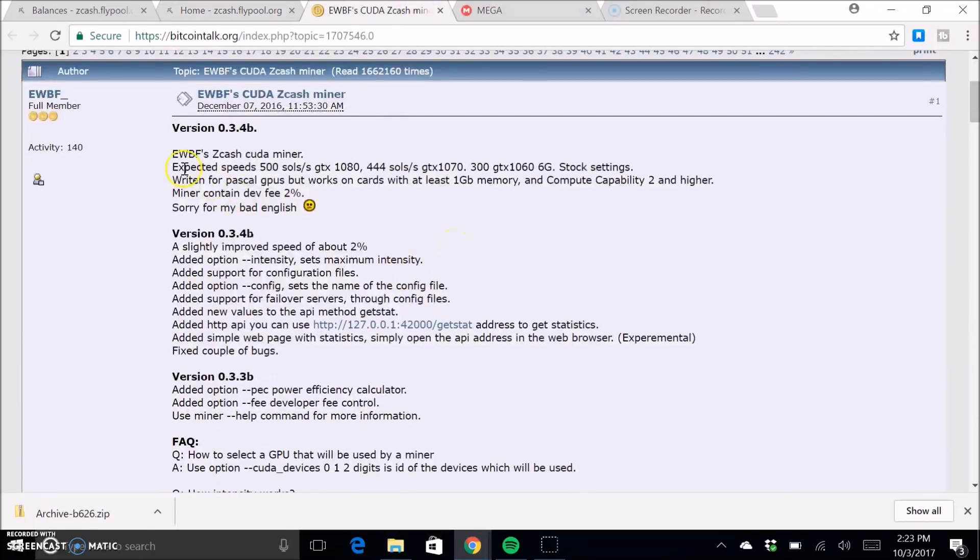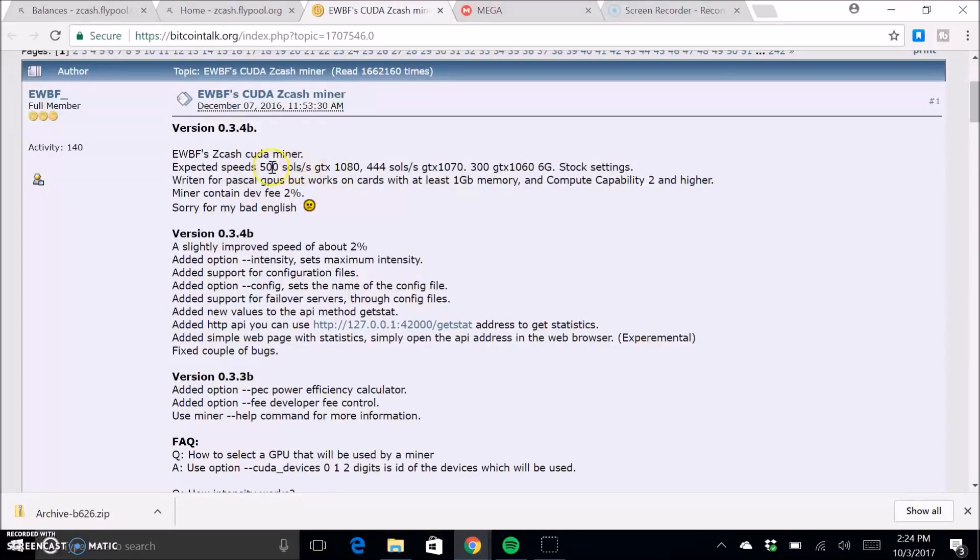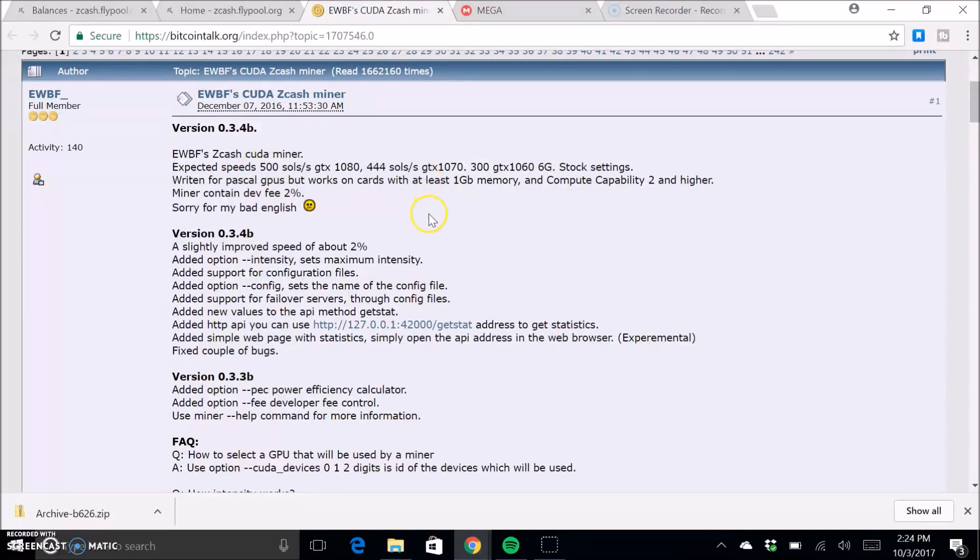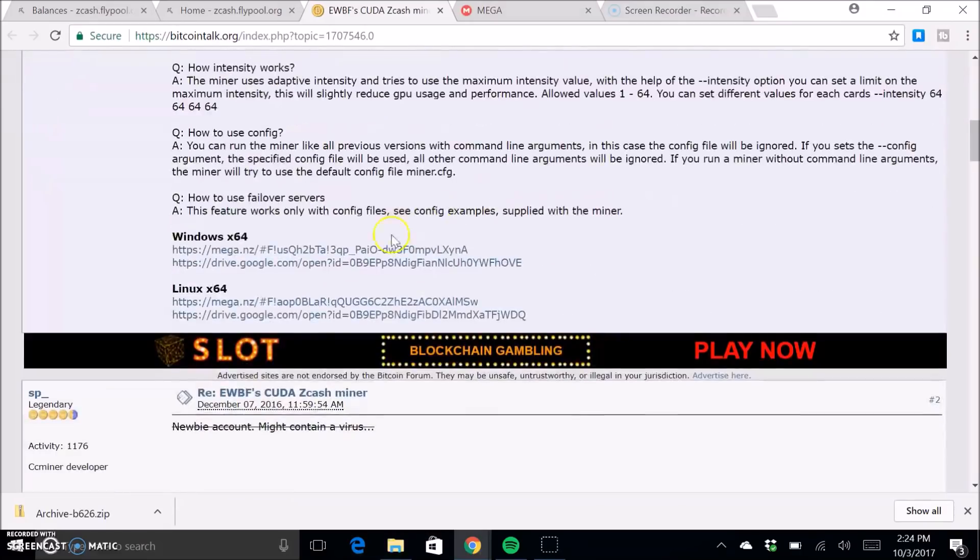So you'll click on this link right here and it will bring you to this page. And it's pretty cool. They have all the expected speeds of cards that are already tested using this software. They don't have a 1080 TI, which I know gets about 700 to 750 using that software.